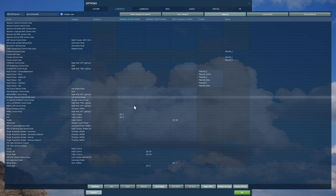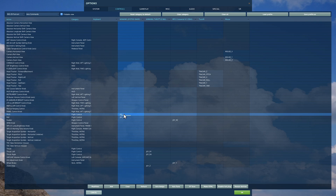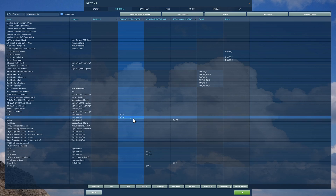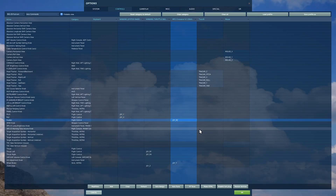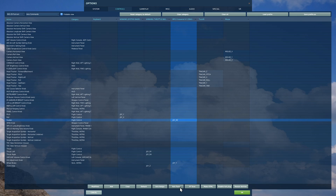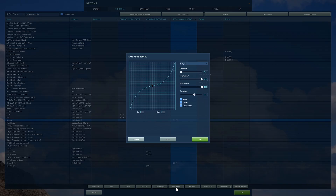First we're going to set our pitch — obviously stick forward and back — and roll left and right. You may want to go into axis tune and add a bit of positive curve, which will dampen down the smaller bits of movement. Next, rudder is obviously my rudder pedals, left and right, and I would definitely suggest a sizable positive curve on that because it's very sensitive.